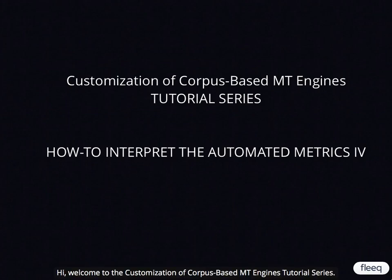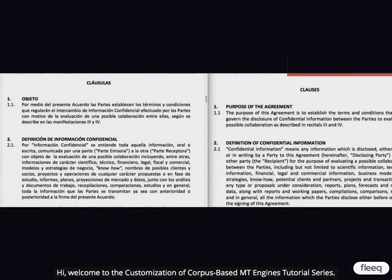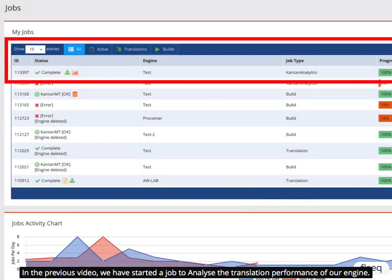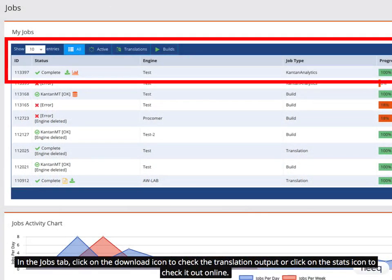Hi, welcome to the customization of Corpus-based MT Engines tutorial series. In the previous video, we started a job to analyze the translation performance of our engine. In the Jobs tab, click on the Download icon to check the translation output, or click on the Stats icon to check it out online.